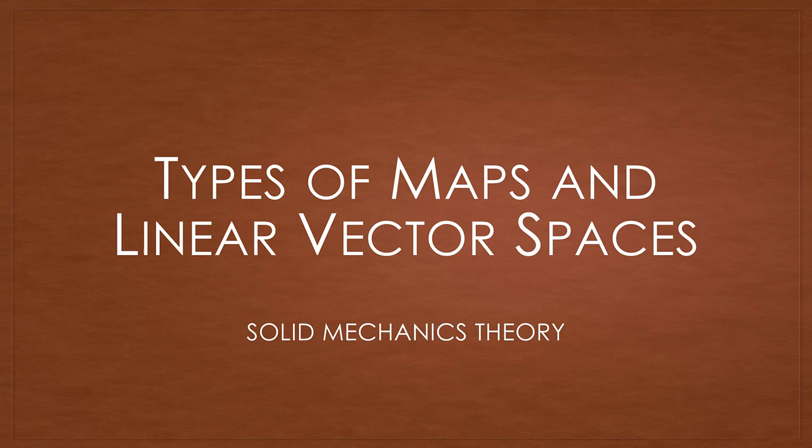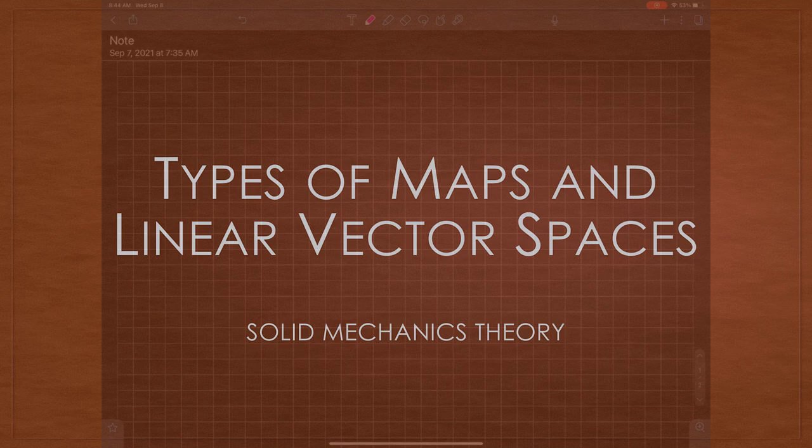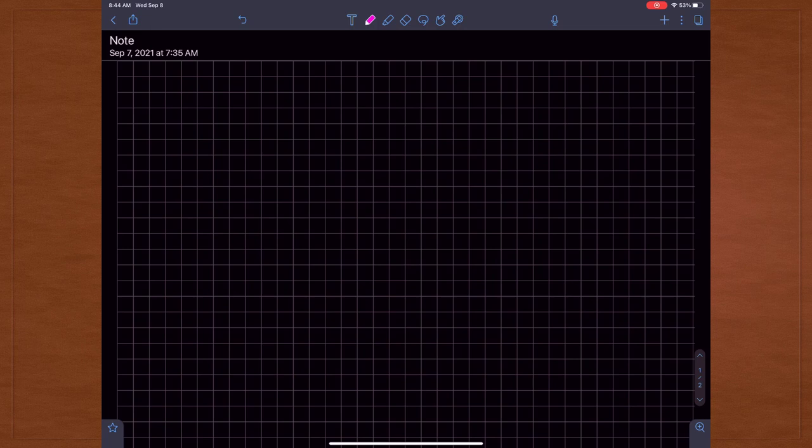Now that covers the preliminary introductions — we can jump into the lecture. Today we're going to be covering two things: types of maps and linear vector spaces. In the previous lecture we focused on mathematical preliminaries, basically the nomenclature of a lot of linear algebra math symbols. That was just an introduction to things you'll see during this course. Today is more or less the first lecture when it comes to continuum mechanics, so we're going to talk about types of maps and then transition into linear vector spaces.